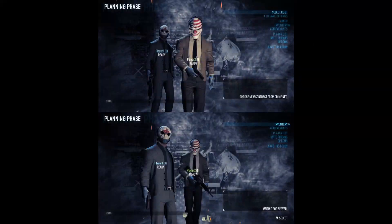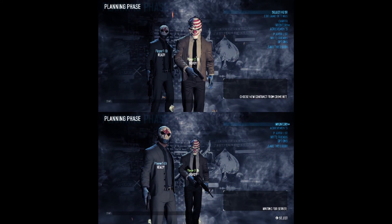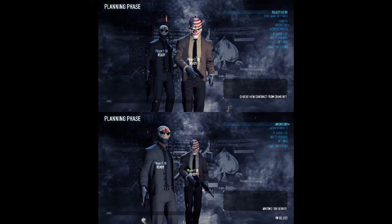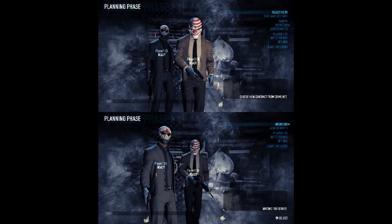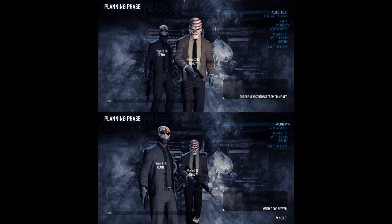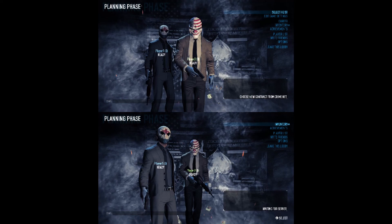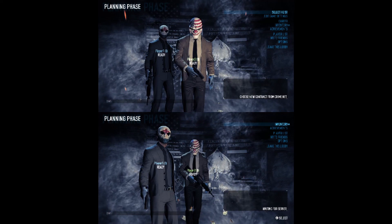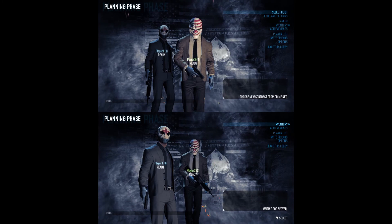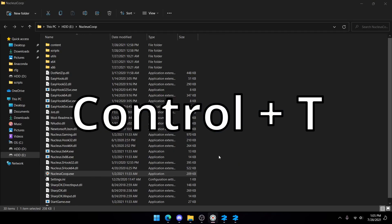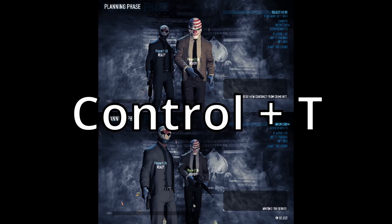Thank you so much for watching. If you have any questions or if this isn't working for you, make sure to join the Nucleus Discord in the description below. To close the game either press Ctrl+D or Ctrl+Q. Ctrl+Q also closes Nucleus, but Ctrl+D only closes the games. You can also press Ctrl+T to minimize the games, and then Ctrl+T again to bring them back.